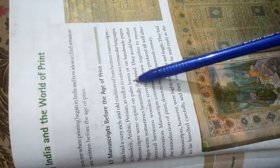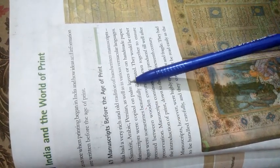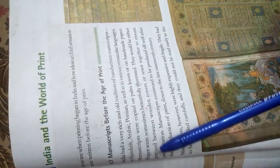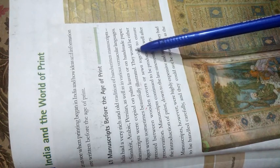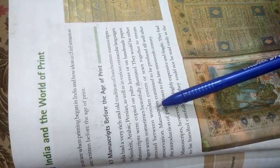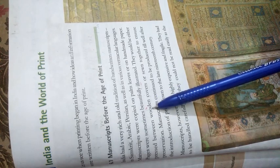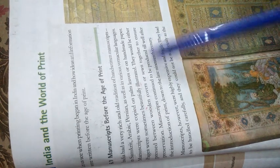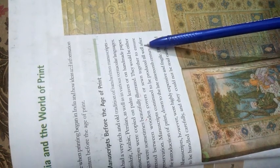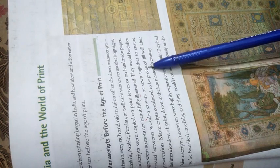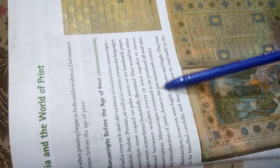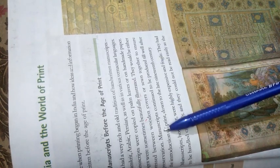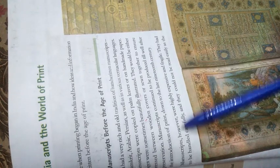Manuscripts were copied on palm leaves or on handmade paper. They would either be pressed between wooden covers or sewn together to ensure preservation. Manuscripts continued to be produced till well after the introduction of print, even during the late 19th century.